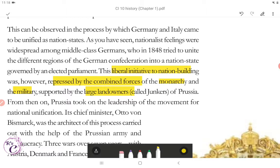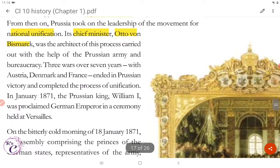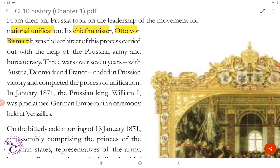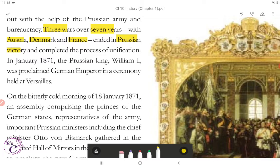Prussia's chief minister Otto von Bismarck was the architect of this process of unification, carried out with the help of the Prussian army and bureaucracy. Three wars over seven years — with Austria, Denmark, and France — ended in Prussian victory and completed the process of unification.